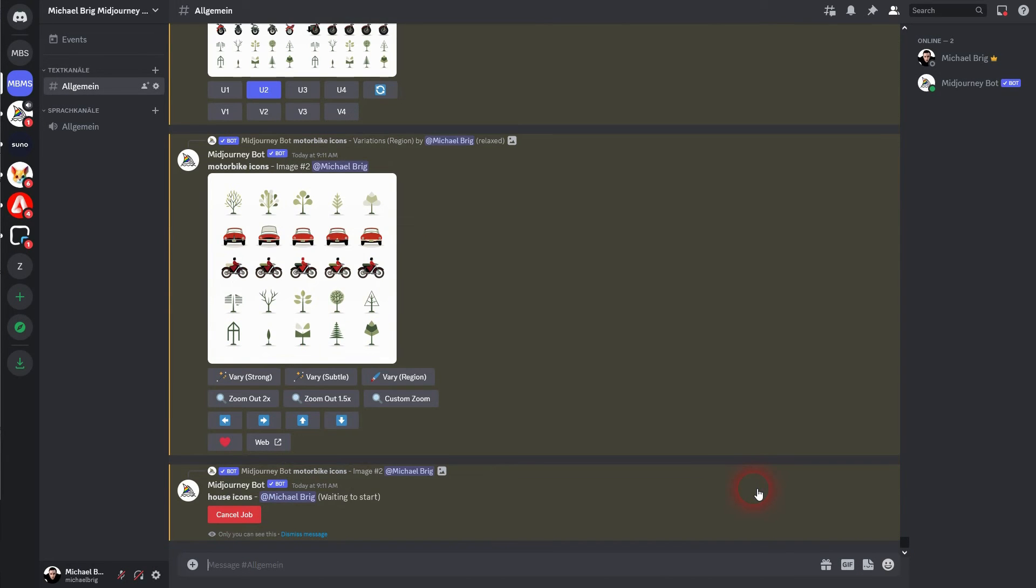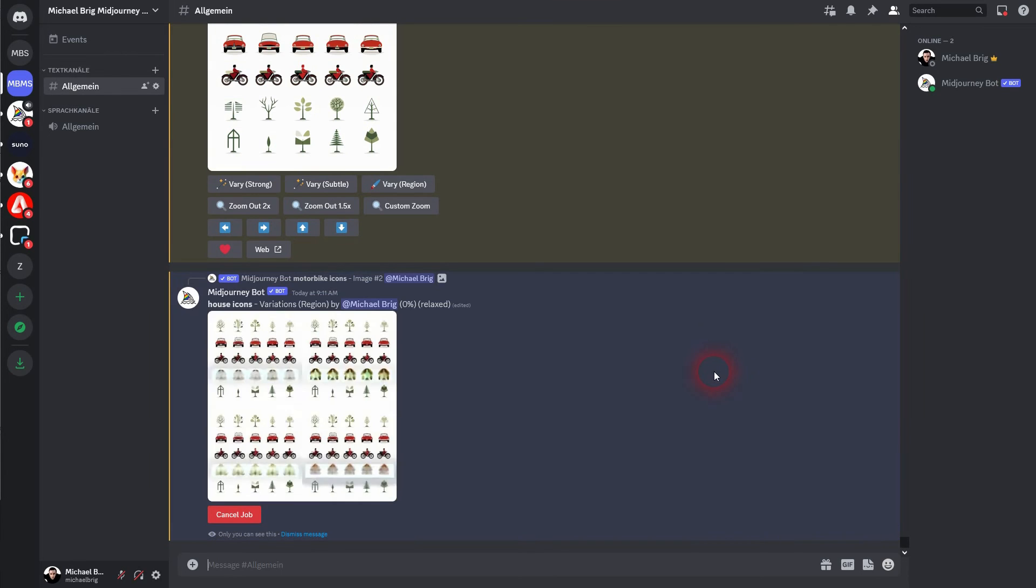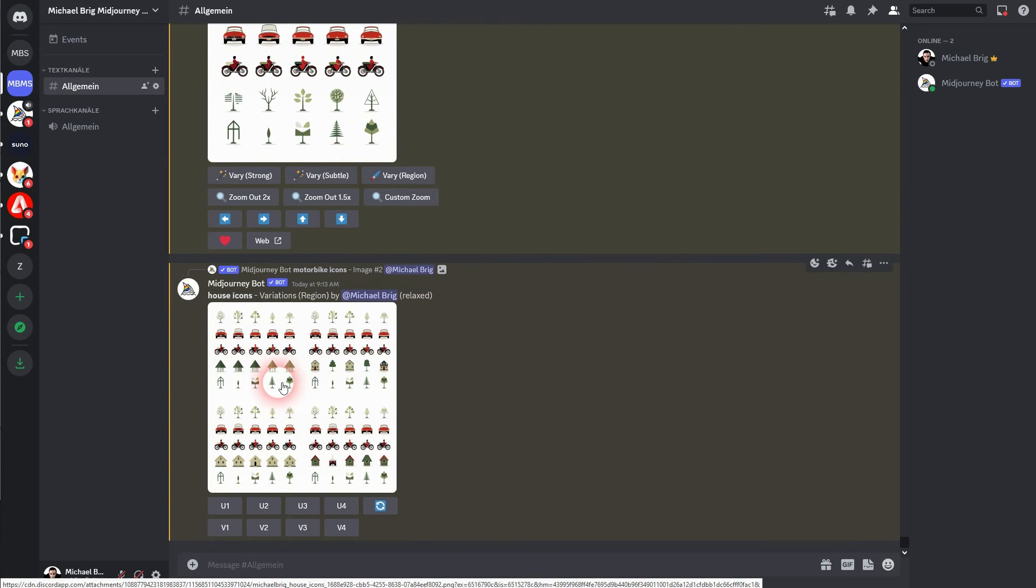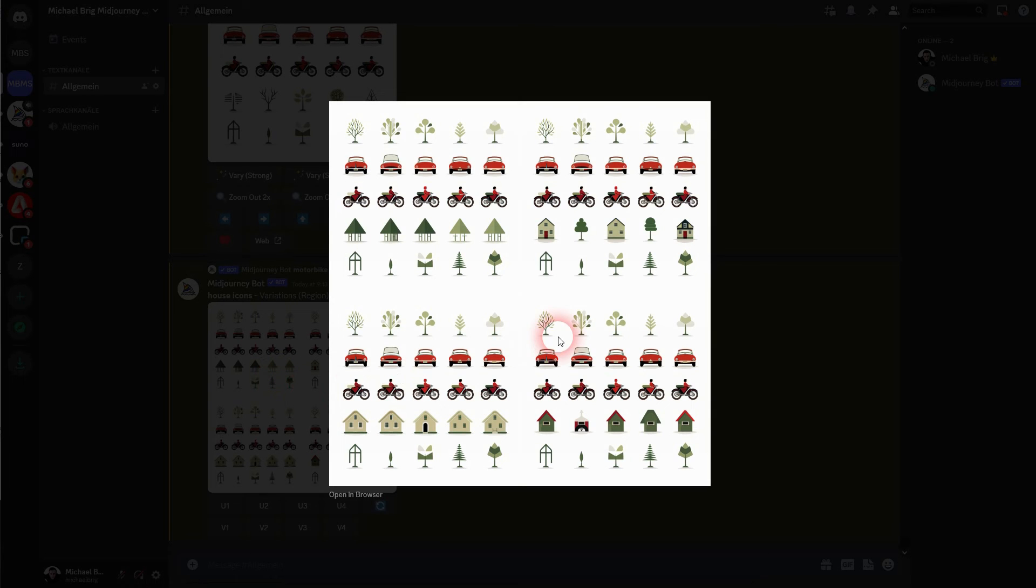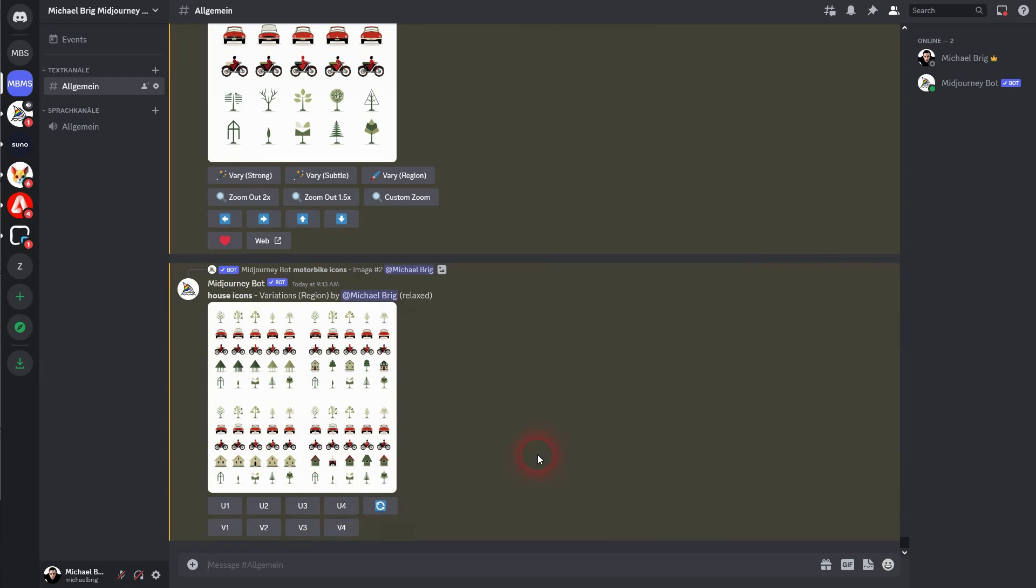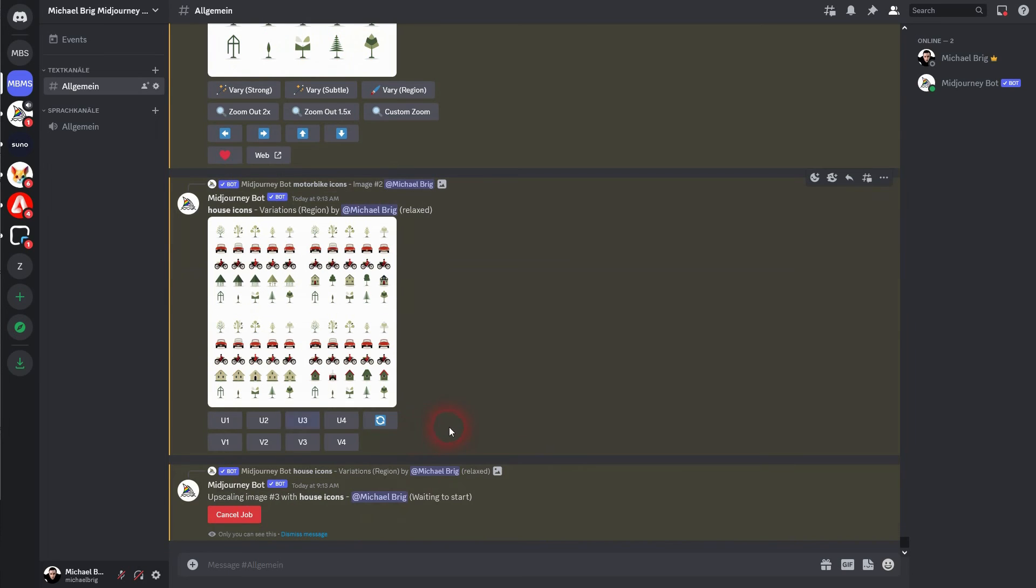It happens that sometimes you have to re-prompt it. It also happens that in these rows there may be an icon that doesn't fit. For example, here there are trees in the row where the houses should be. So from time to time you have to prompt it again, unselect individual places in these rows with vary region and re-prompt it.